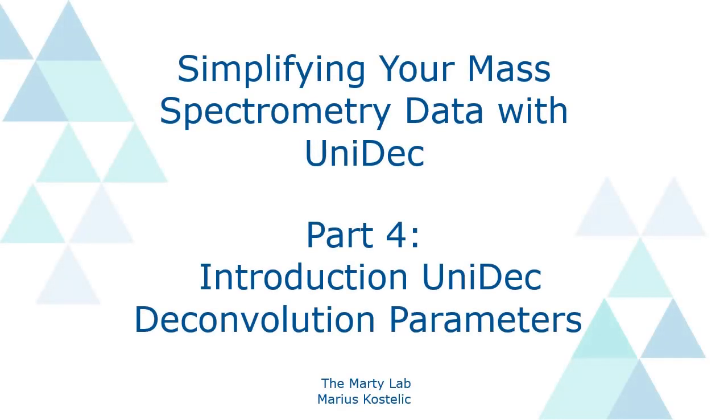Hello everyone and welcome back to the UniDec tutorial series. My name is Marius Kostelik and in this video we will be covering basic deconvolution parameters in UniDec.